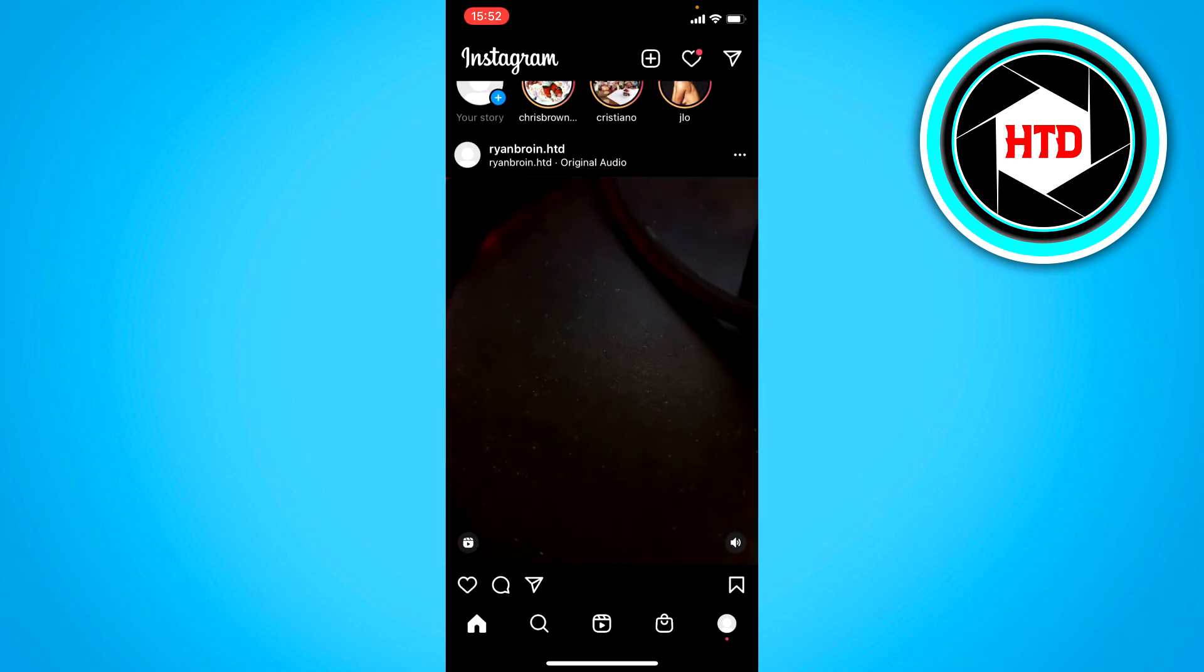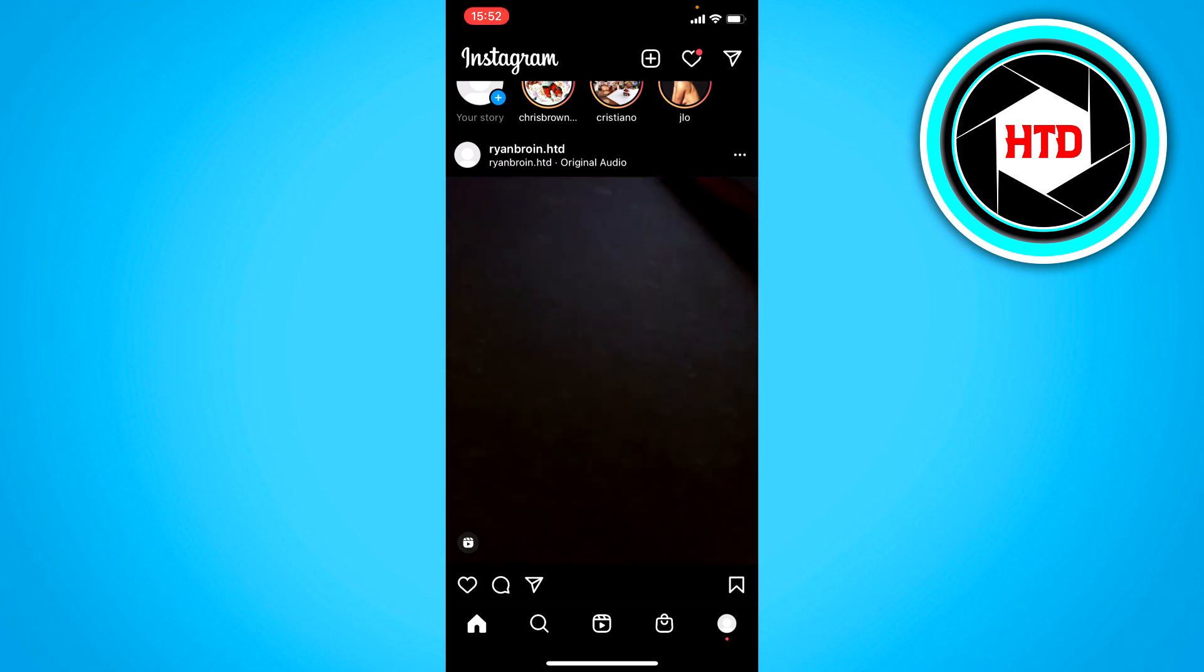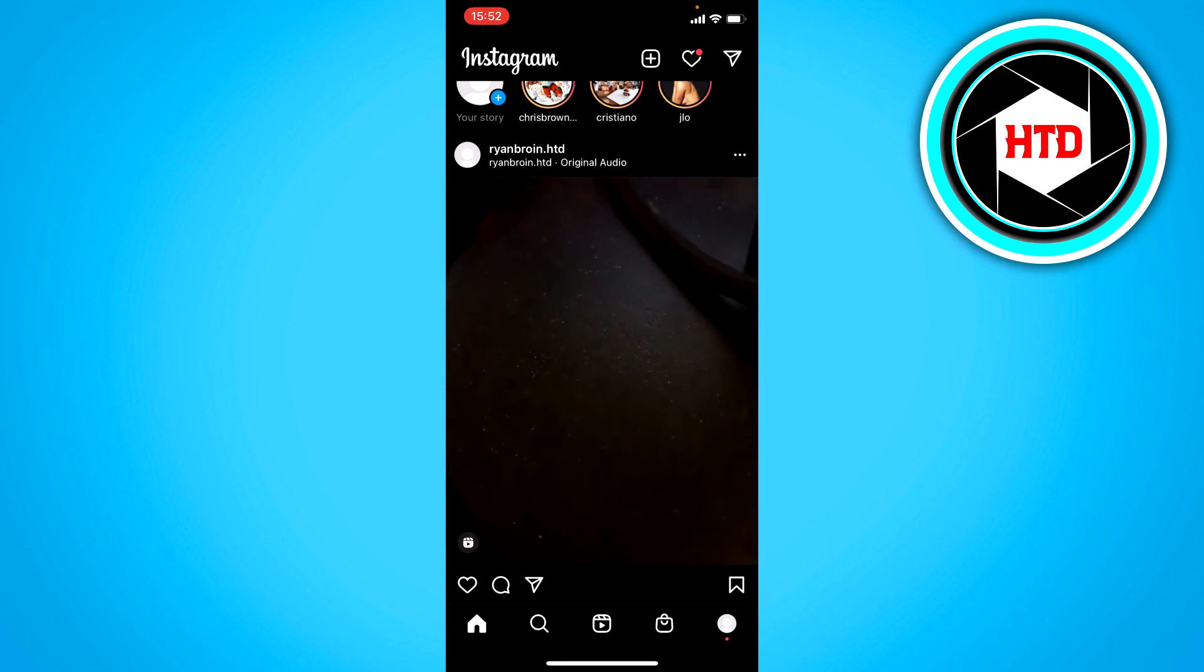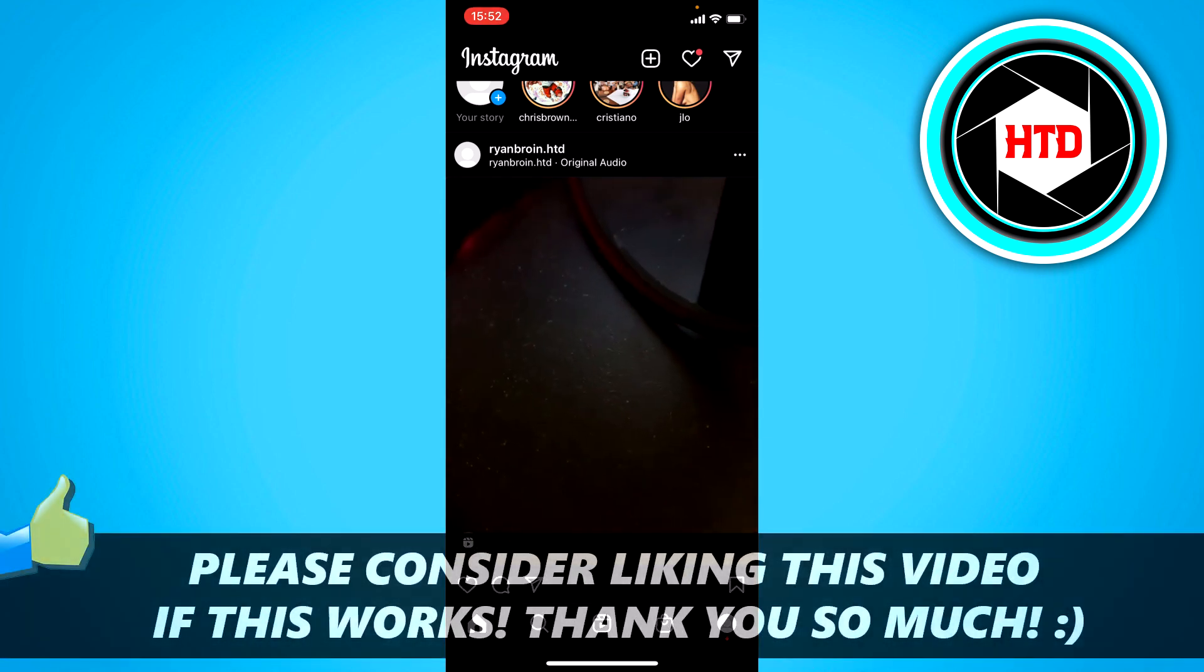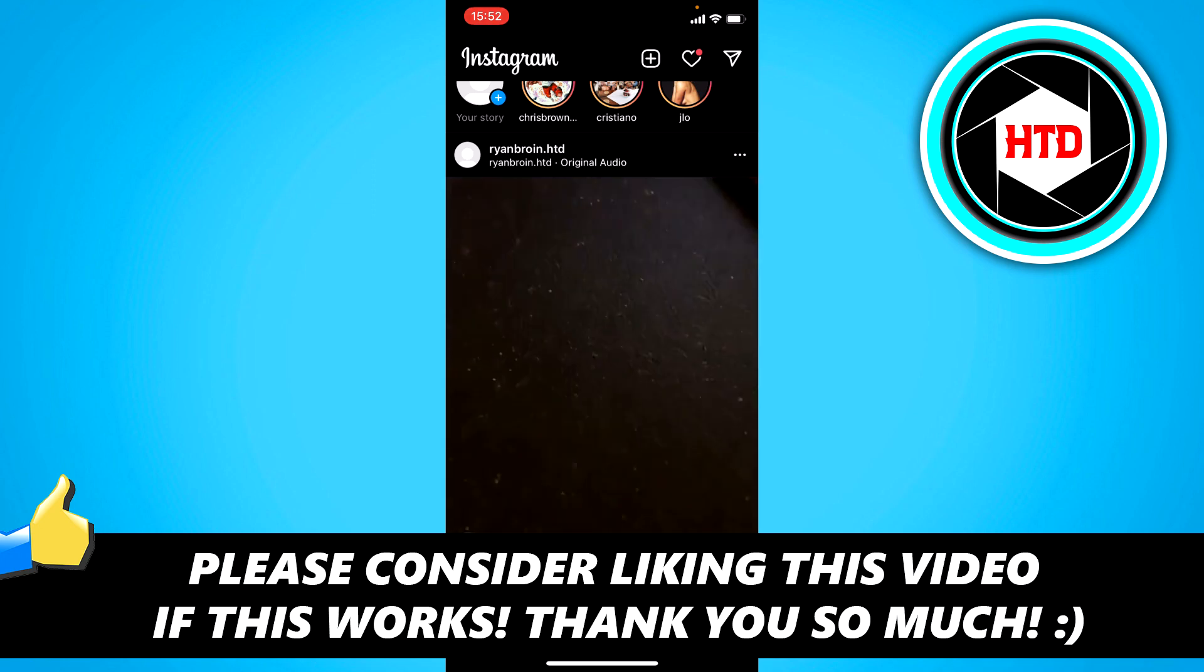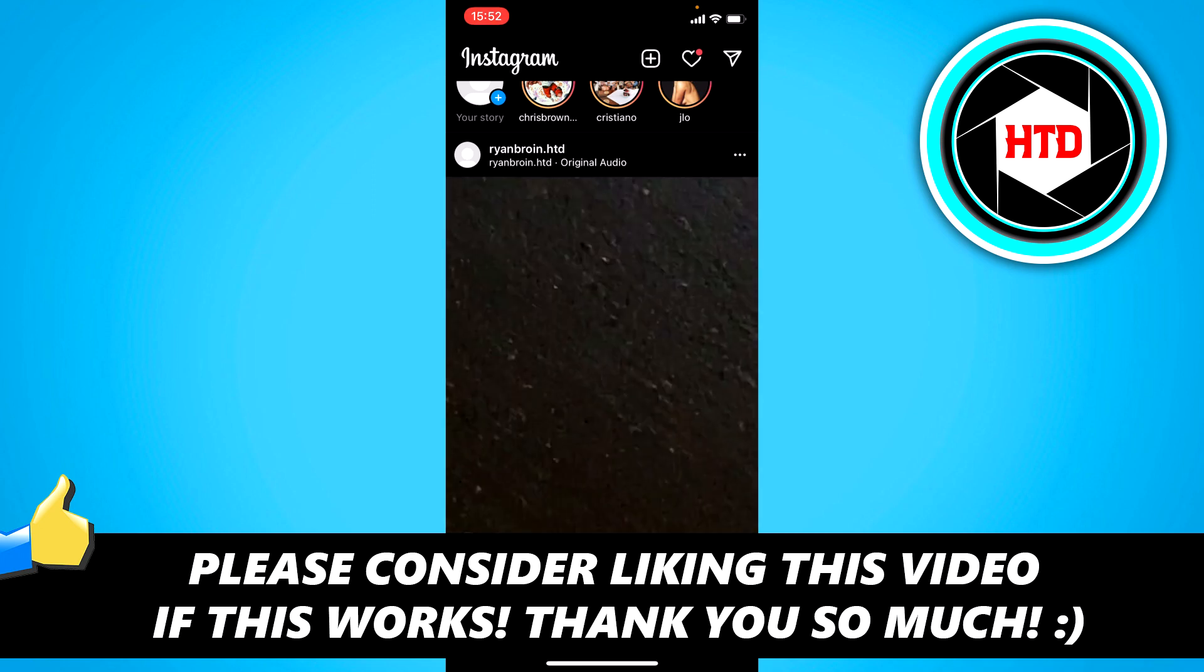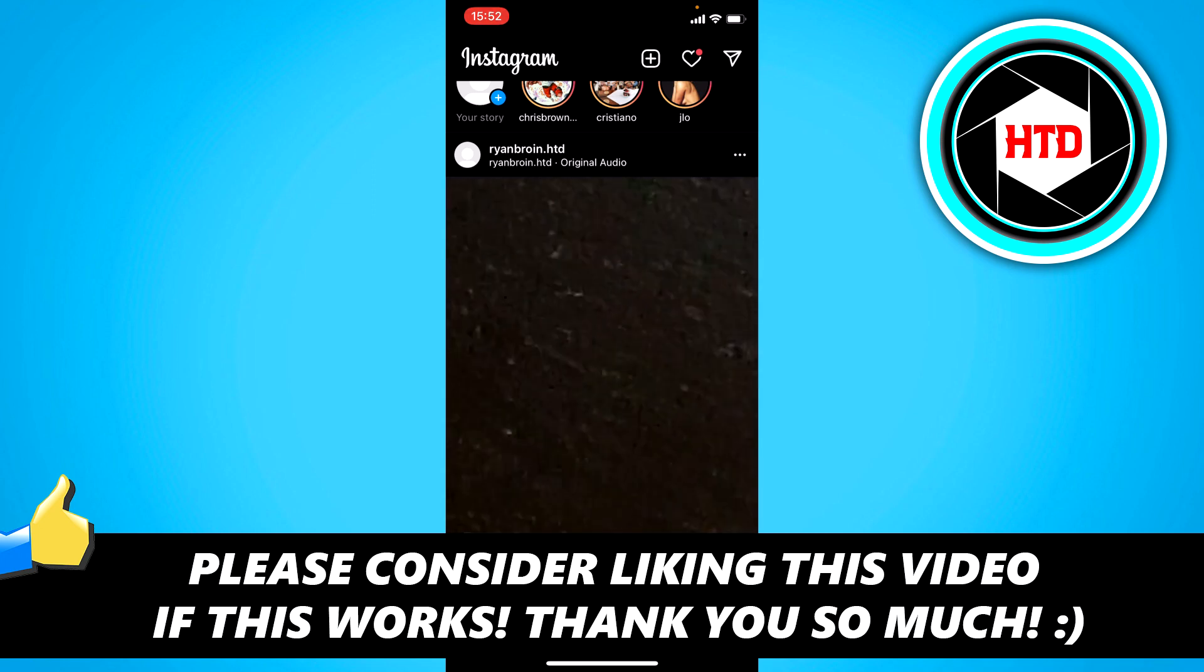That's basically it. That's how you can change the cover of a reel. I hope this video helped you out. Please leave a like and let me know in the comments if it worked. I'll see you next time. Have a good day.